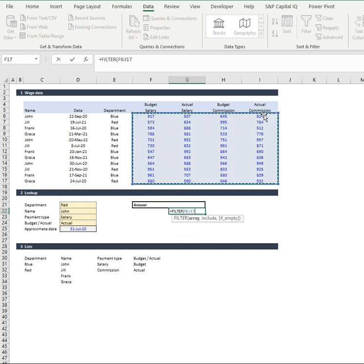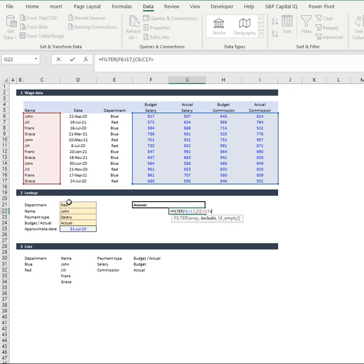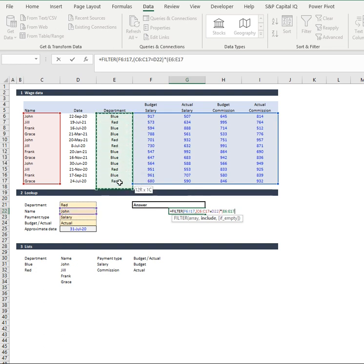I'm going to look at my array and I'm going to include, and this is where you use your binary outcomes, is I'm going to have a look at all our names and if they equal the name that I select here, times that by our departments.